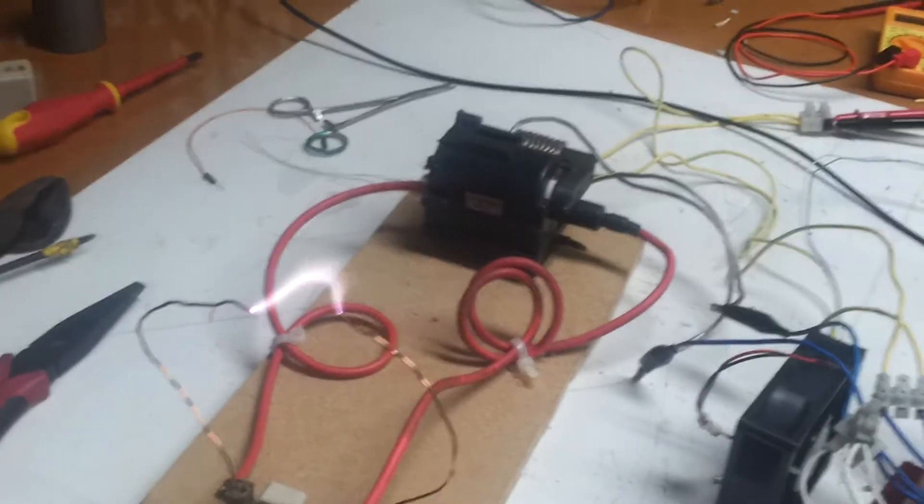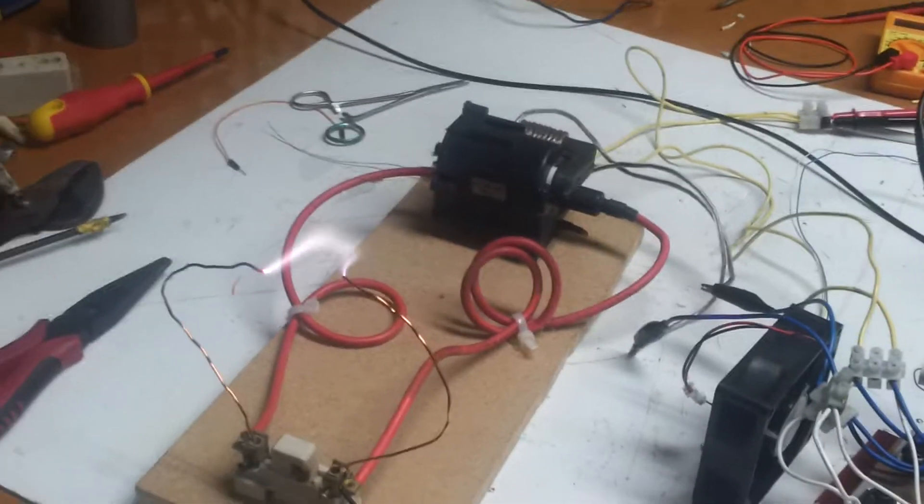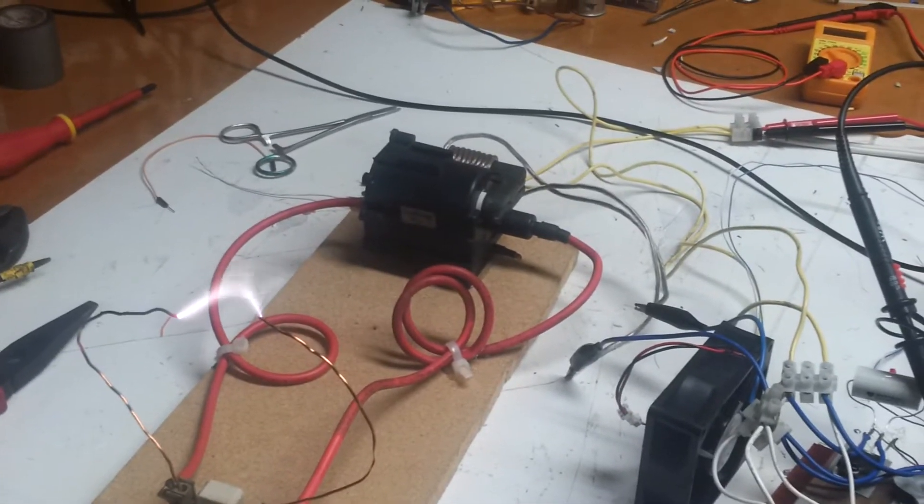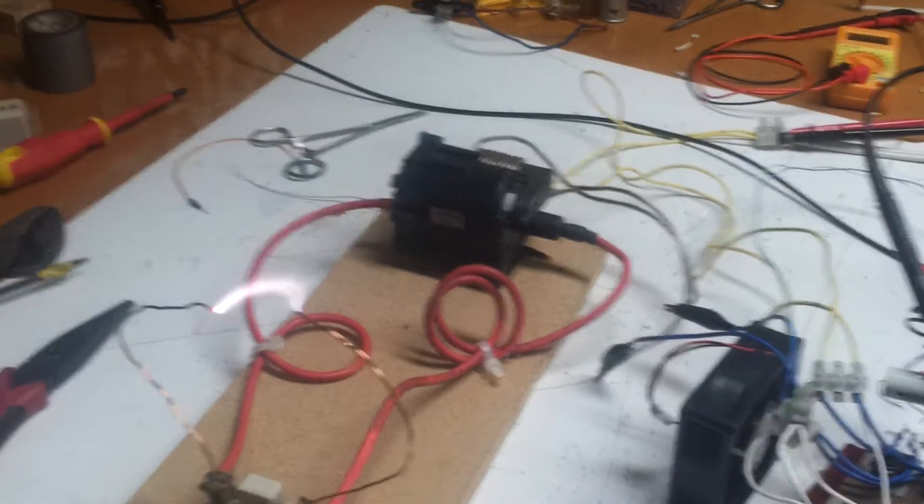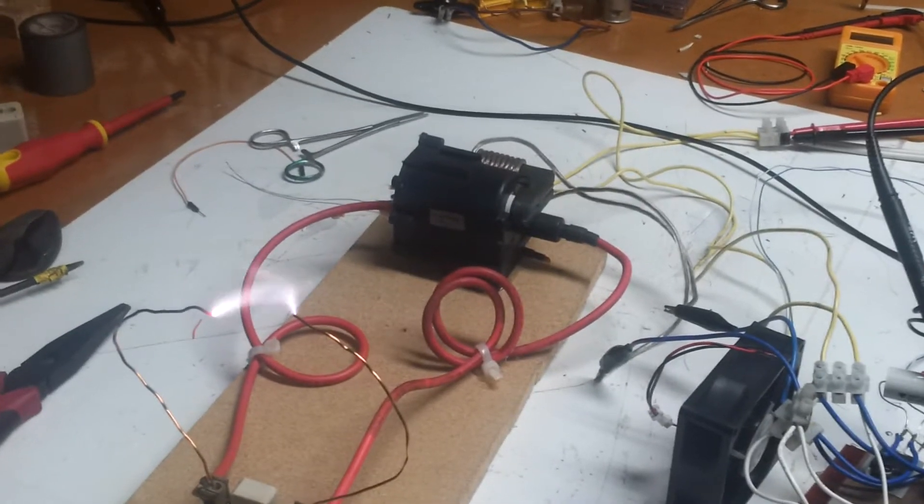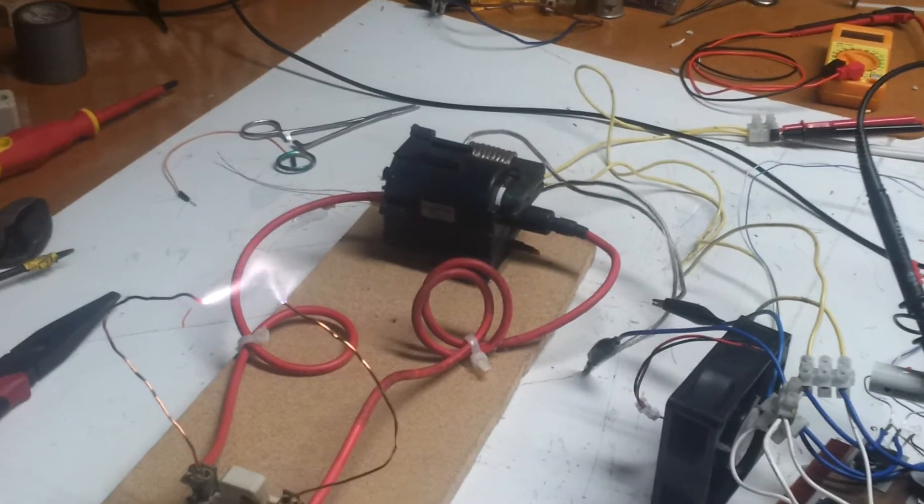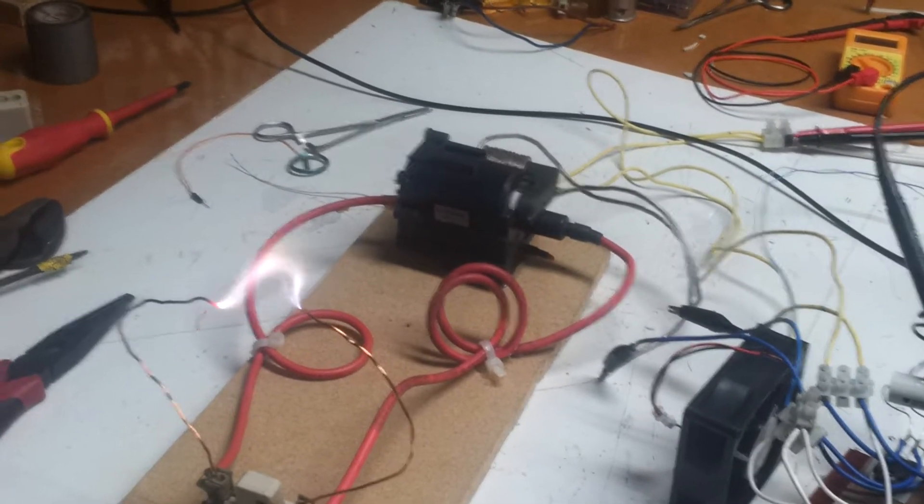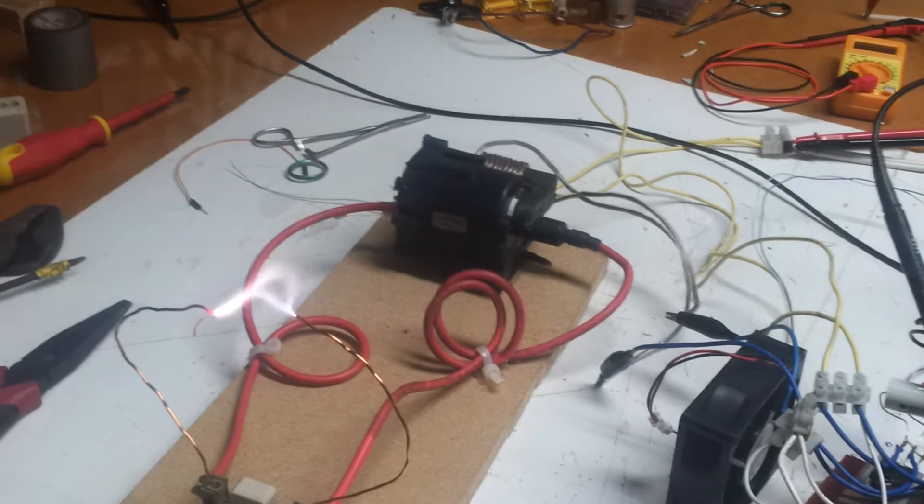IGBTs are running at 35 degrees. It's 90 volts, 2 amps, still 35 degrees.